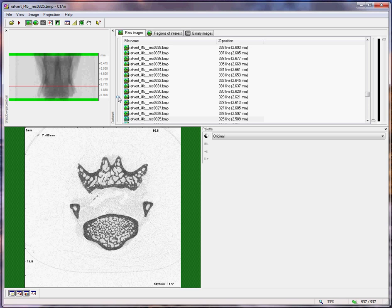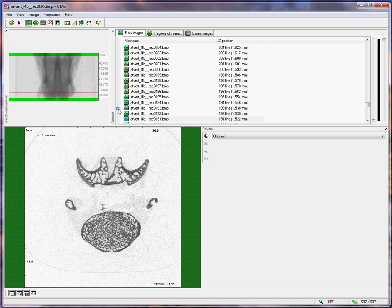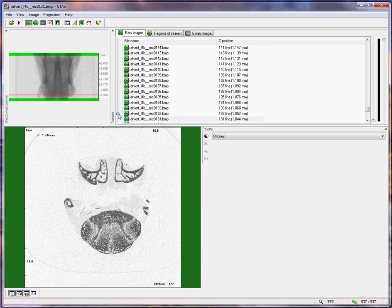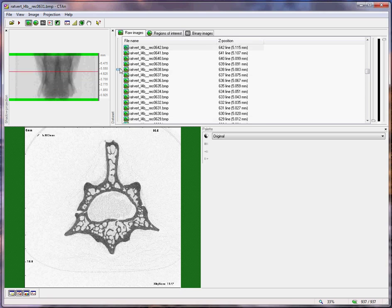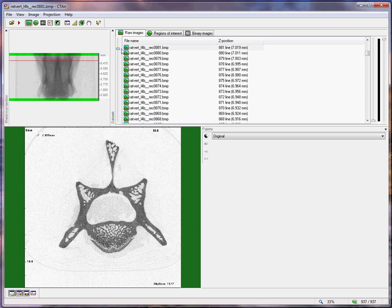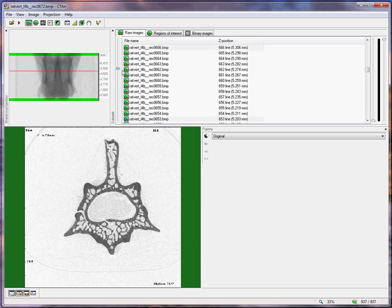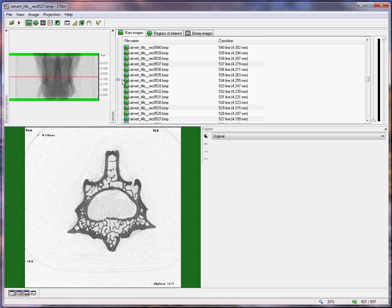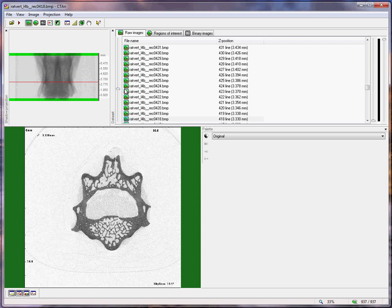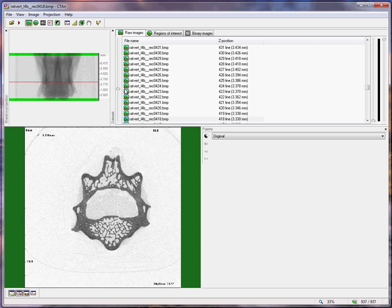In the vertebra, you have two structures equivalent to the growth plate: the cartilaginous end plates at both ends of the vertebral body, and the region of interest is delineated at both ends.